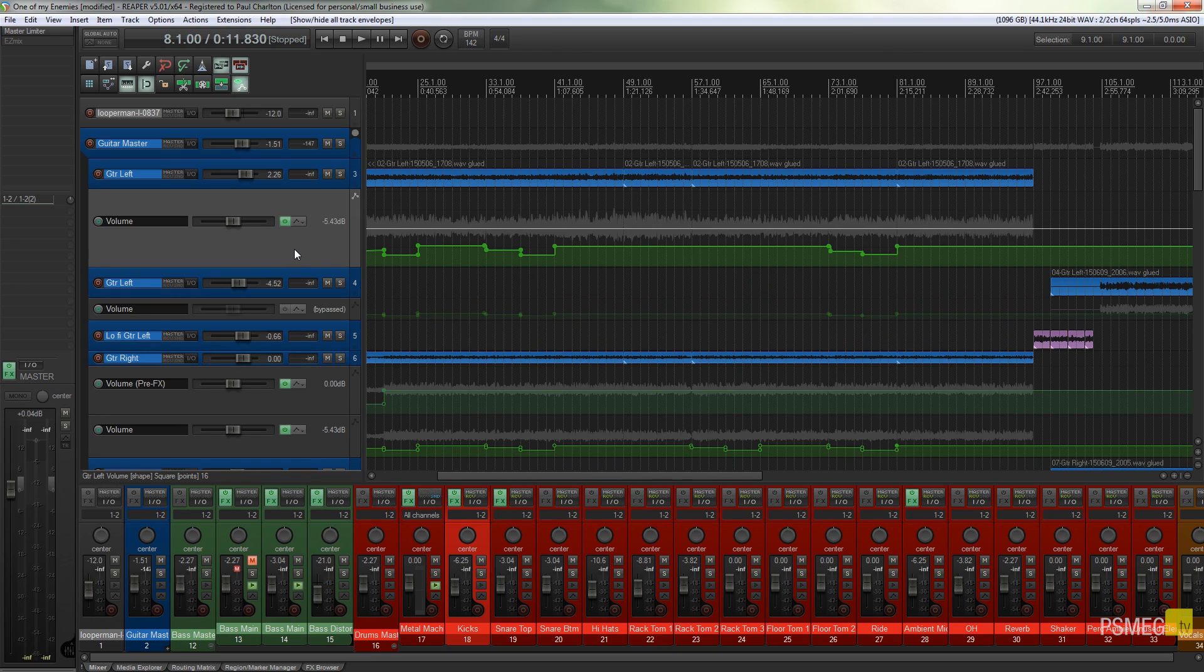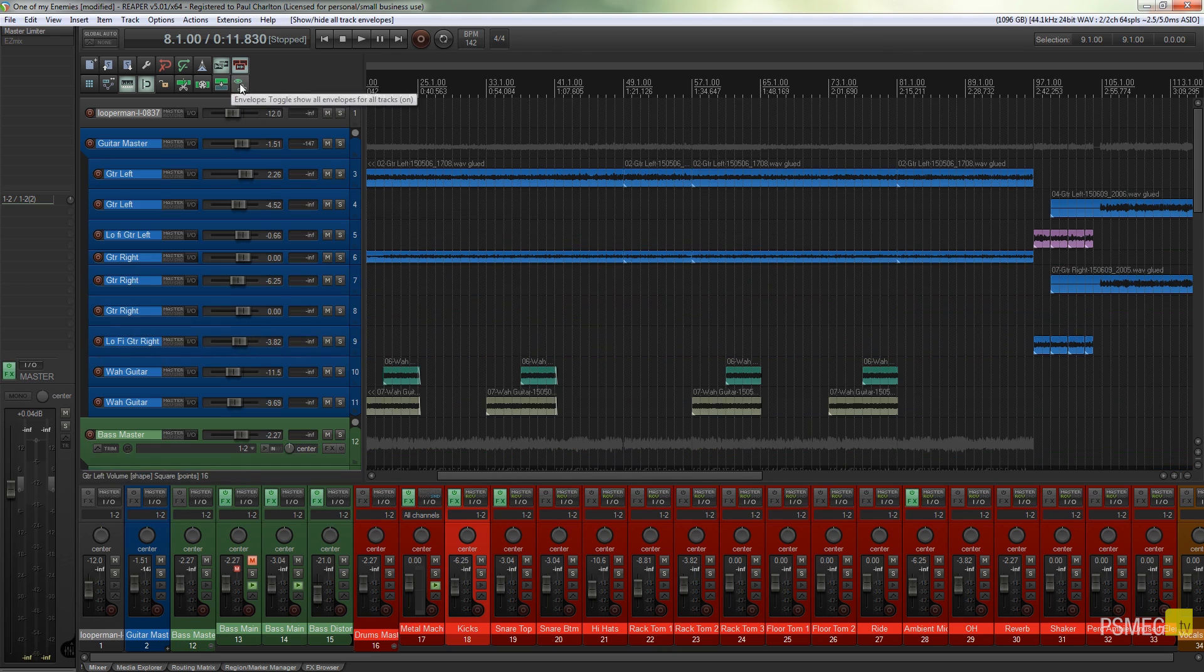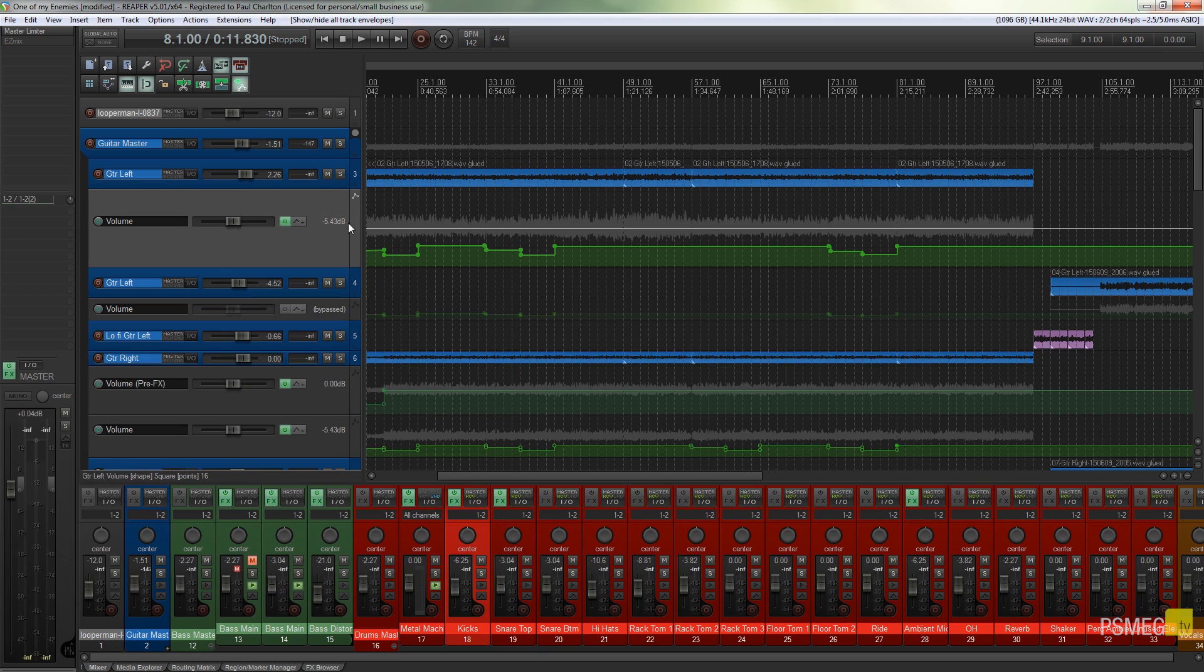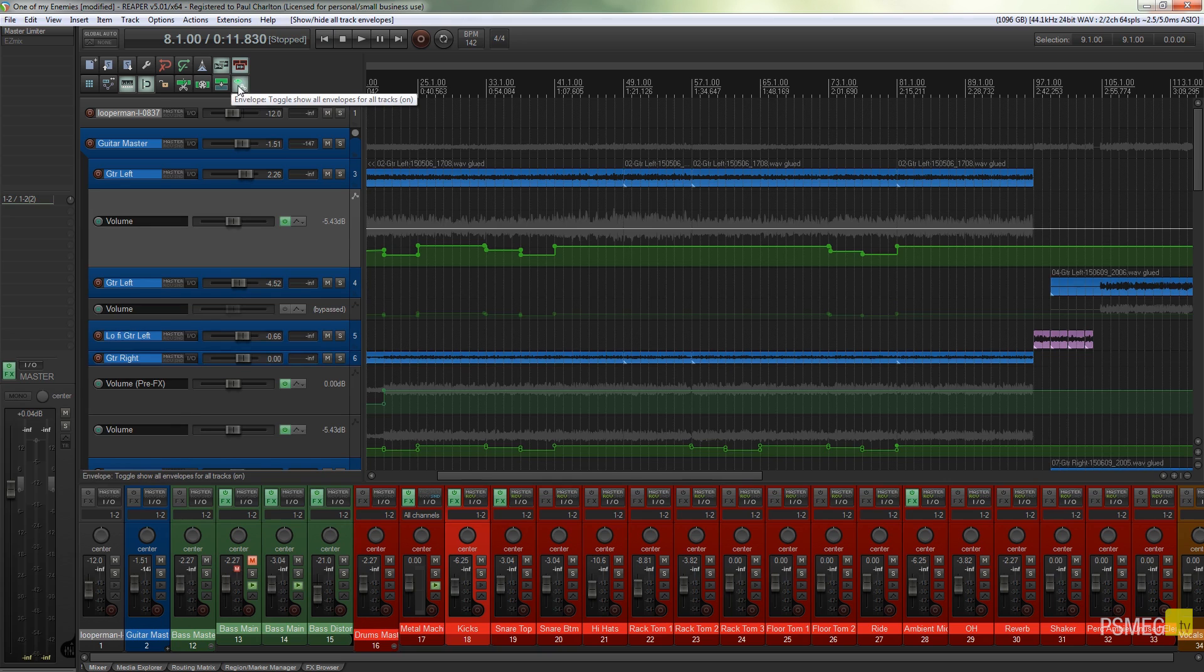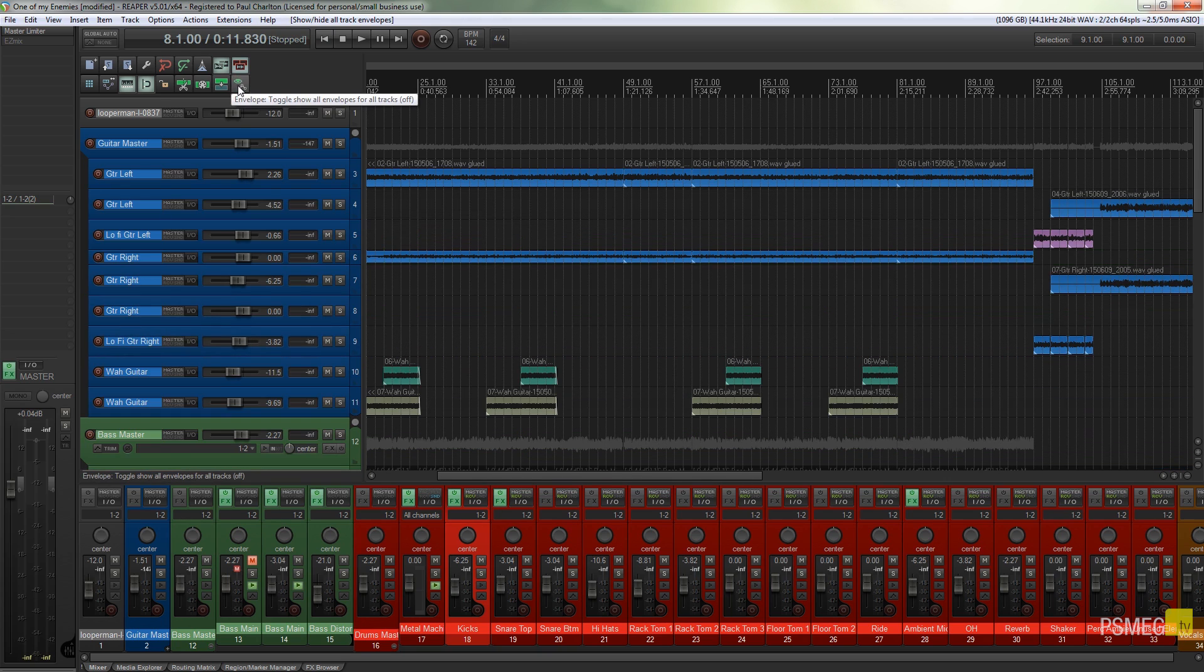A great way of just cleaning up your interface where you no longer need to see the automation on every single track. So you can just close that down and you've got a much cleaner interface.